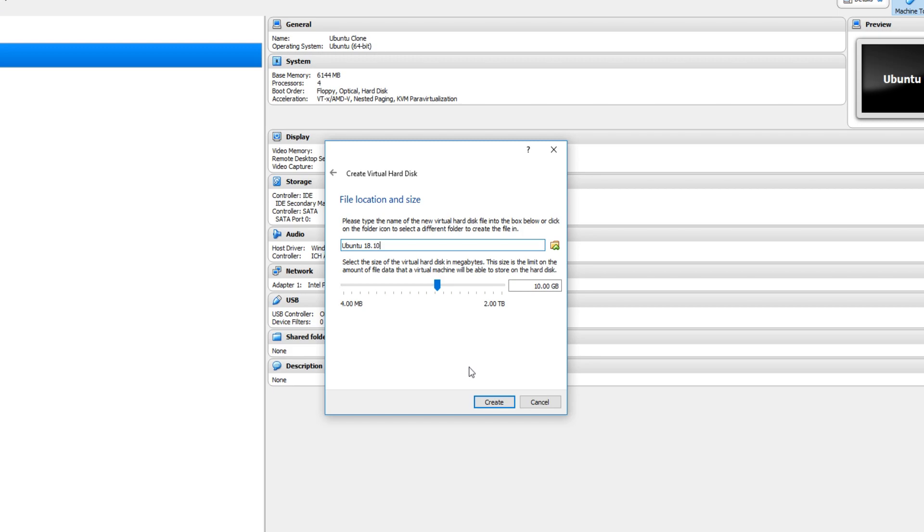And we want to keep dynamically allocated selected and go next. Ubuntu recommend that you at least have 25 gig of hard drive space. So I'm going to change that to 25 gig. And you now need to press create.